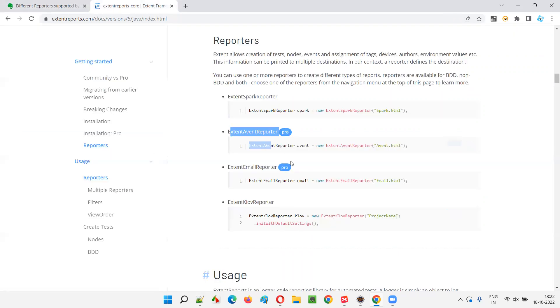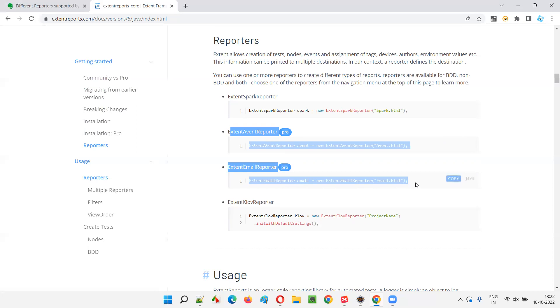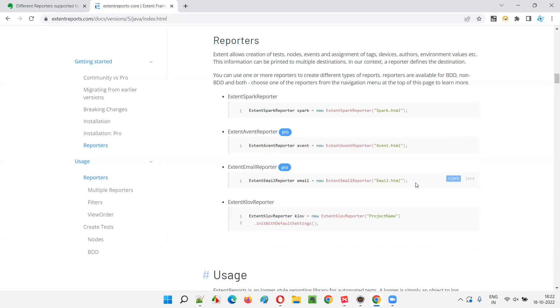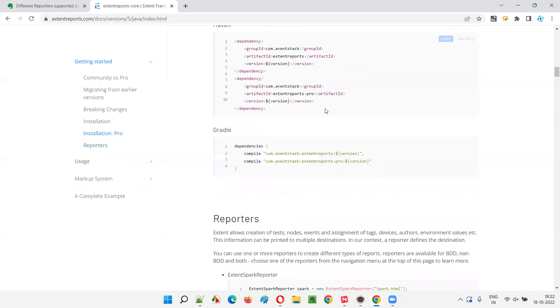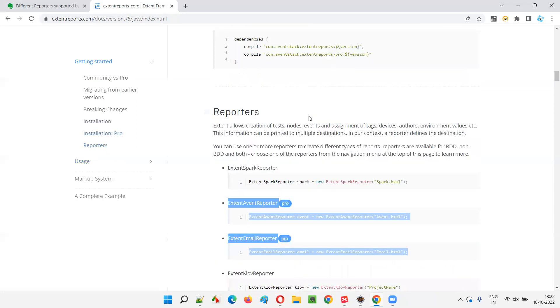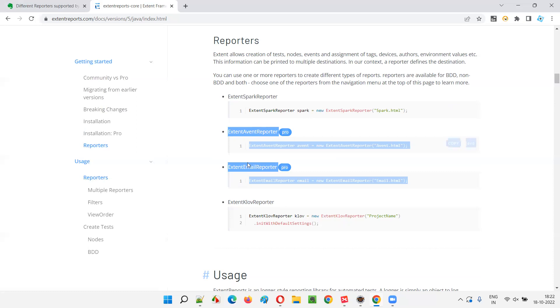But these two are the pro versions. We need to have the license. We need to have the Extend Report license. We cannot use the Community Edition or Community Version. We have to use a paid one and purchase a license to use this type of reports.